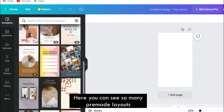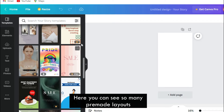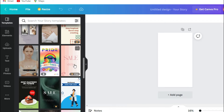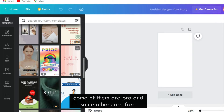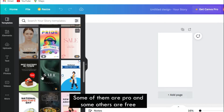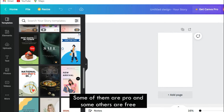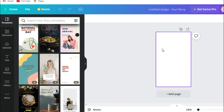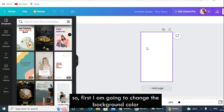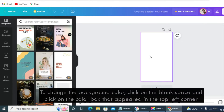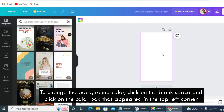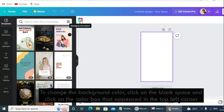Here you can see so many pre-made layouts. Some of them are pro and some others are free. First, I am going to change the background color. To change the background color, click on the blank space and click on the color box that appears in the top left corner.